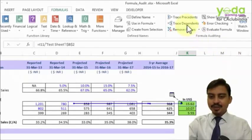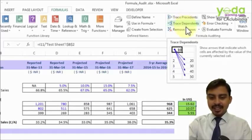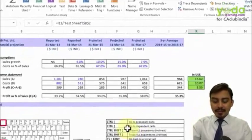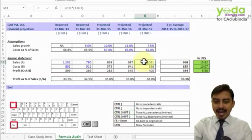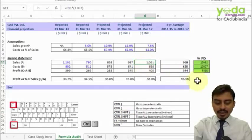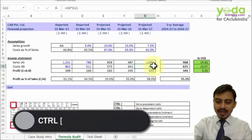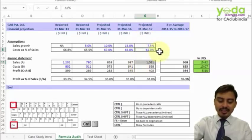That was the button-based exercise for Trace Precedents and Trace Dependents. If you want a similar thing using a shortcut key, you may use these shortcut keys. For example, I choose a cell and press Control + third bracket open (Ctrl+[). It quickly selects one level of precedents, and I can readily make them bold using Ctrl+B and underline using Ctrl+U.